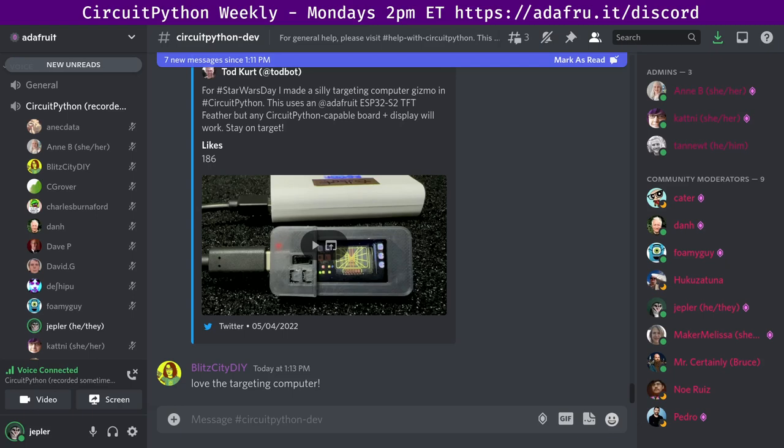To contribute your own project or news, edit next week's draft on GitHub and submit a pull request. You can also tag your tweets with hashtag CircuitPython on Twitter or email cpnews at adafruit.com. And to subscribe to the newsletter, head right now to adafruitdaily.com.